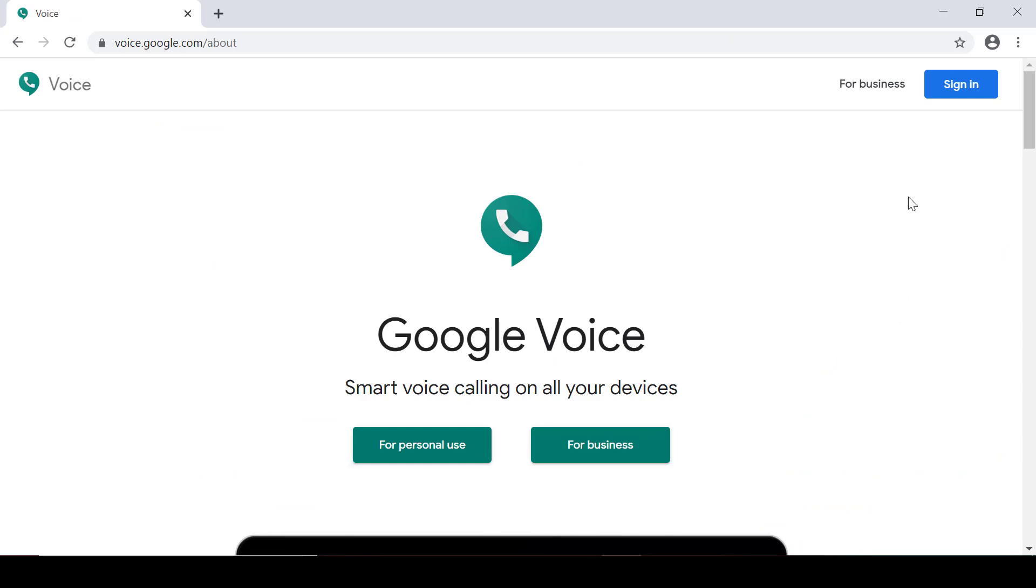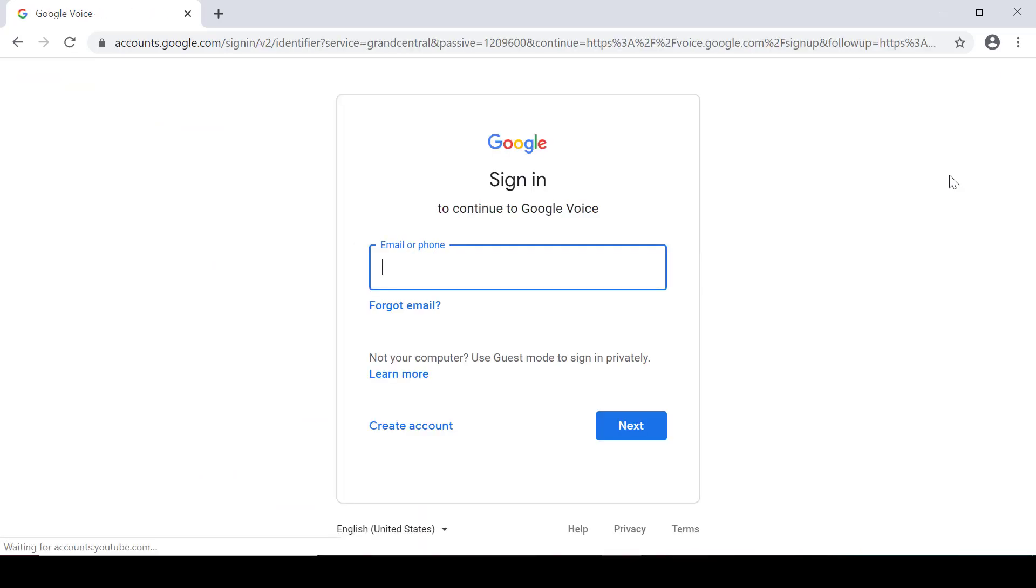Then on the upper right I see the blue sign-in button. I click on that and then it asks for my Google account.